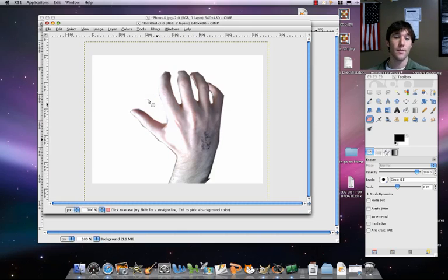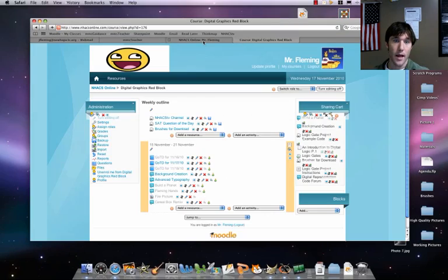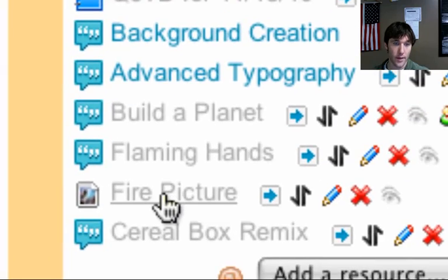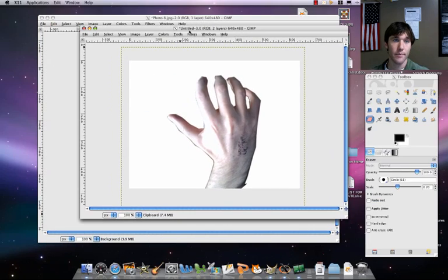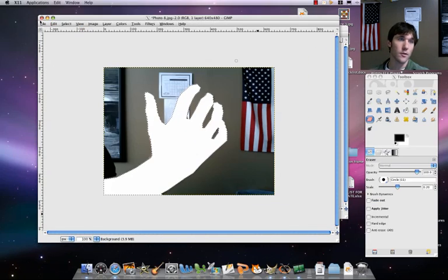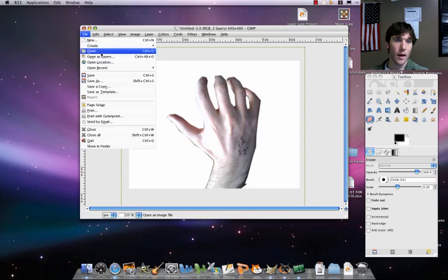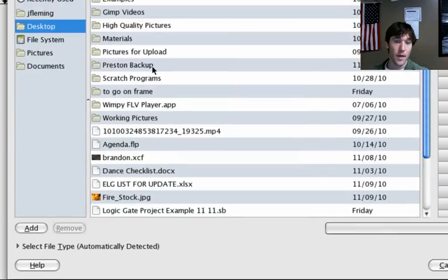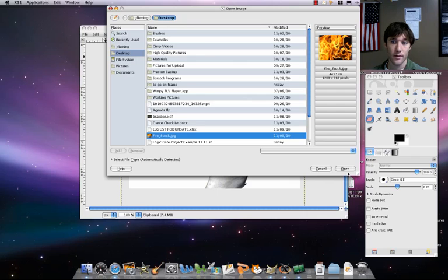There should be a picture of some fire on Moodle — you're going to want to download that. Go to Moodle and download the file called 'fire picture.' Then open it up in GIMP as a new layer. Go to File > Open as Layers, go to your desktop and select firestock.jpg. Open that up.